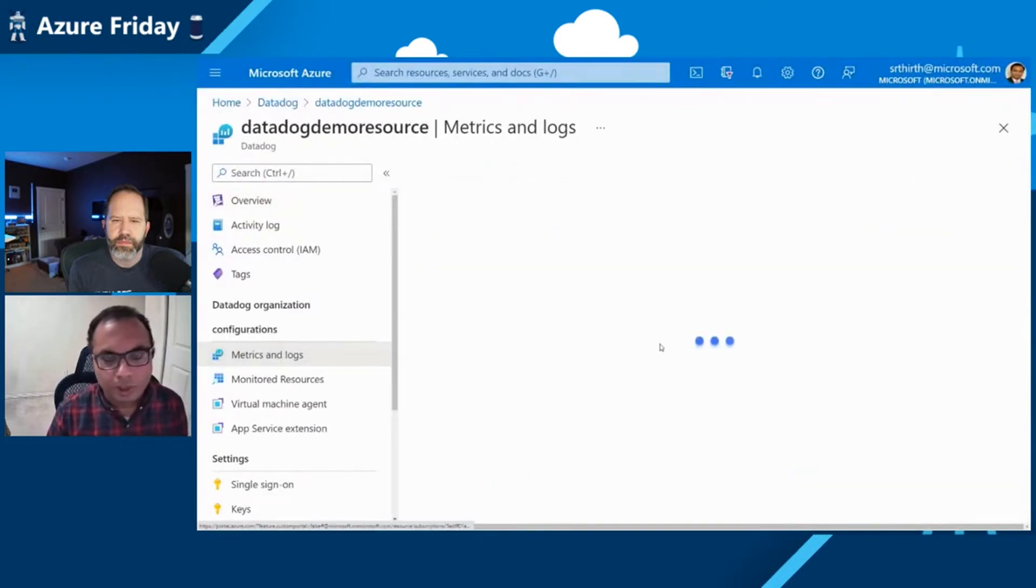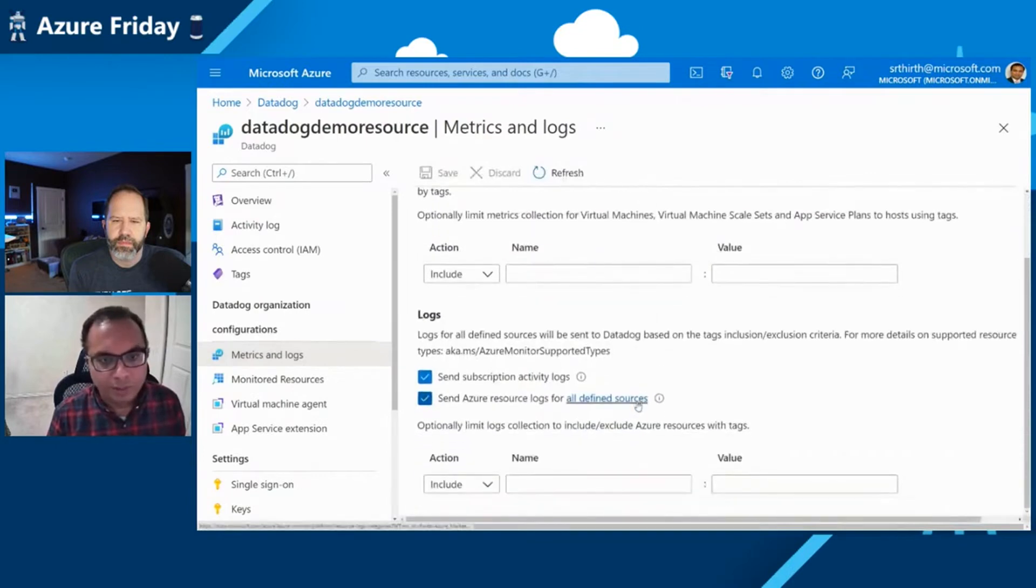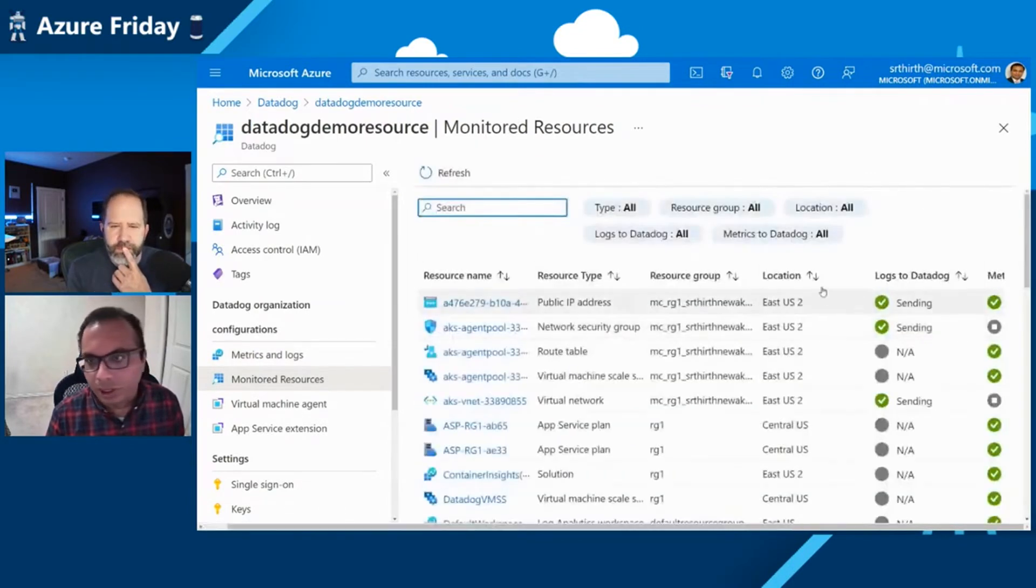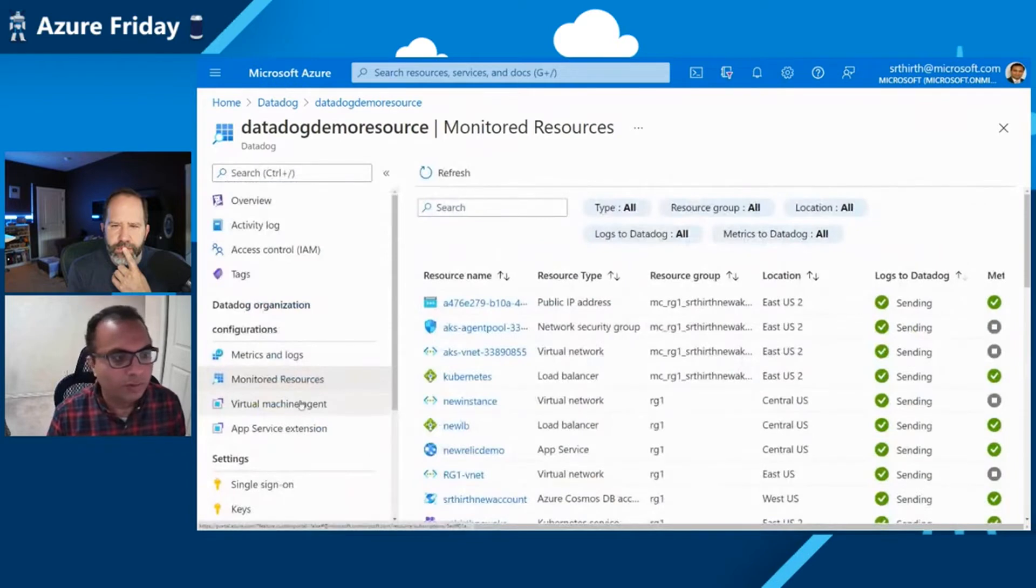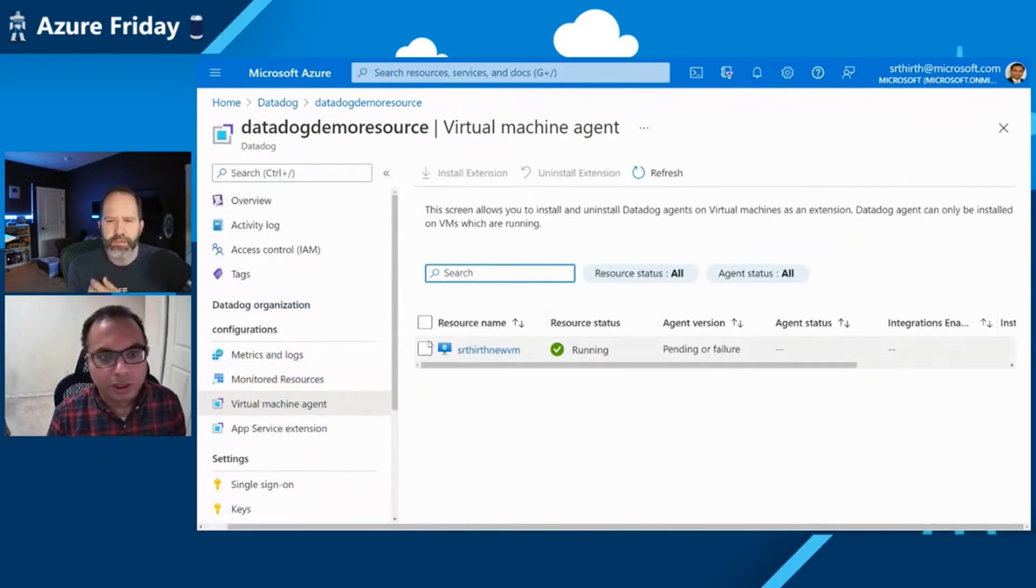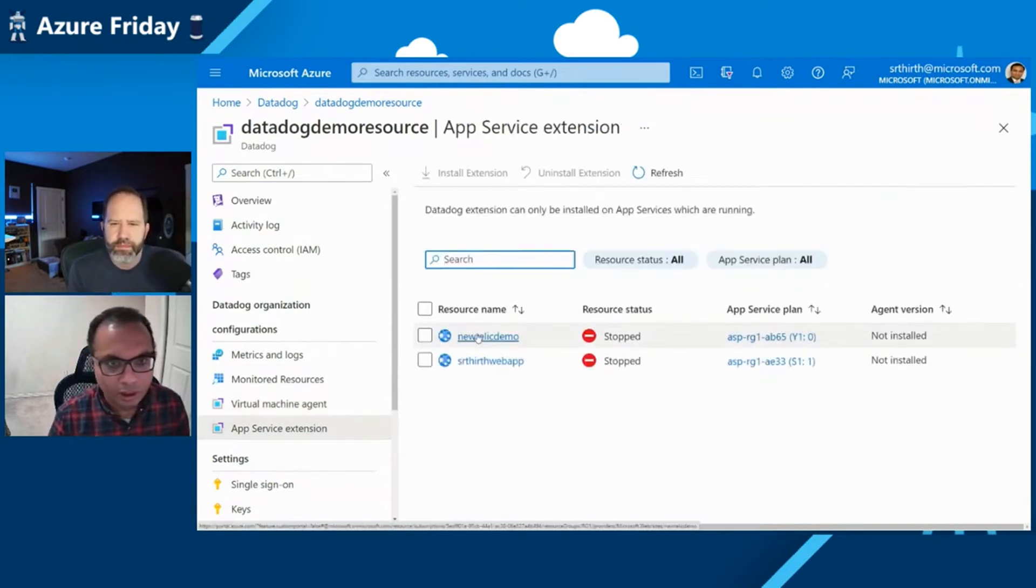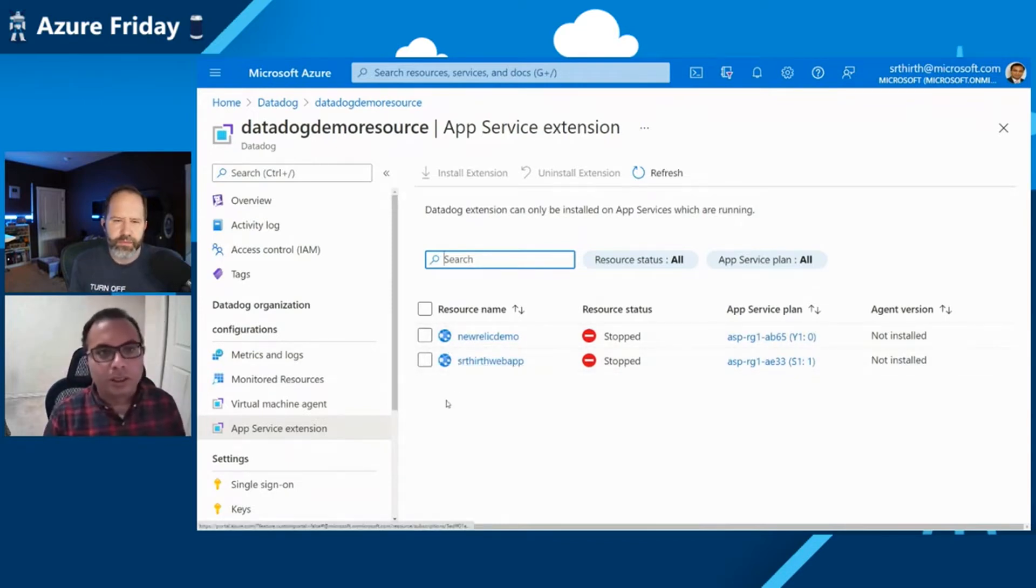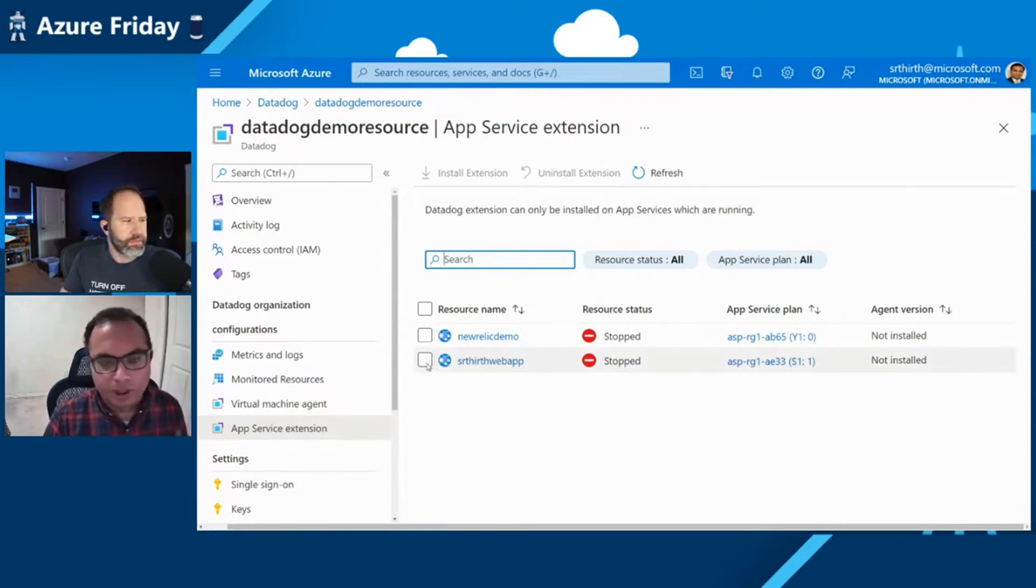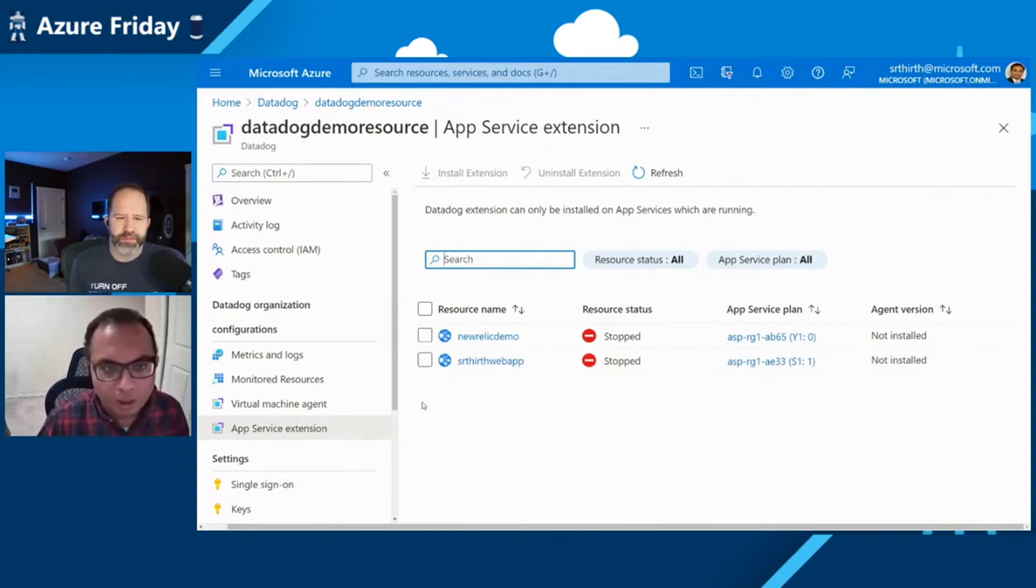I can monitor my metrics. I can change the configuration for my metrics and logs. I can see all the resources which are emitting metrics and logs to Datadog. And I can also configure virtual machines to install Datadog agents on them. So for this demo, we're going to take an app service and install the Datadog agent as an extension. And we're going to simulate an experience where the app service fails and how the results can be viewed in Datadog. Let me turn it over to Ryan from Datadog to walk you through the experience.